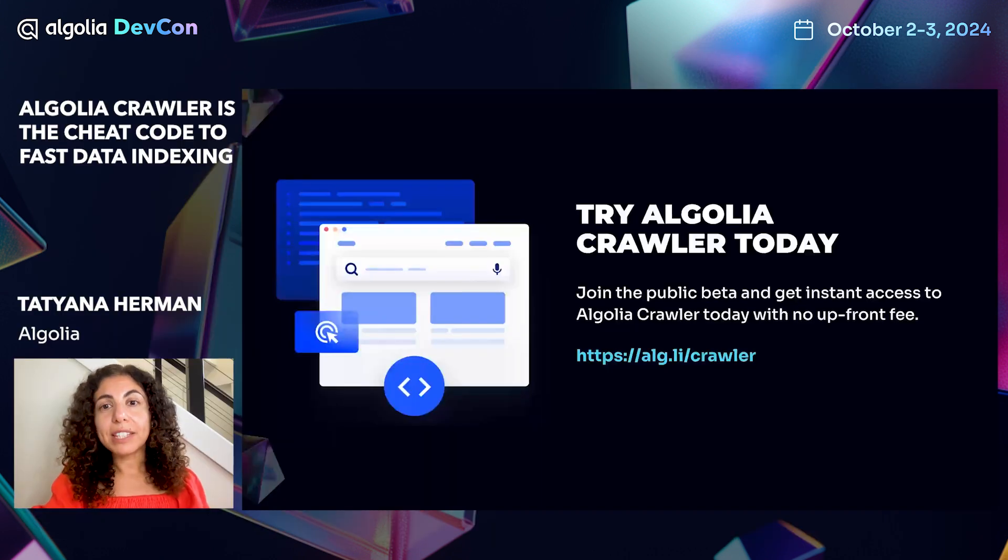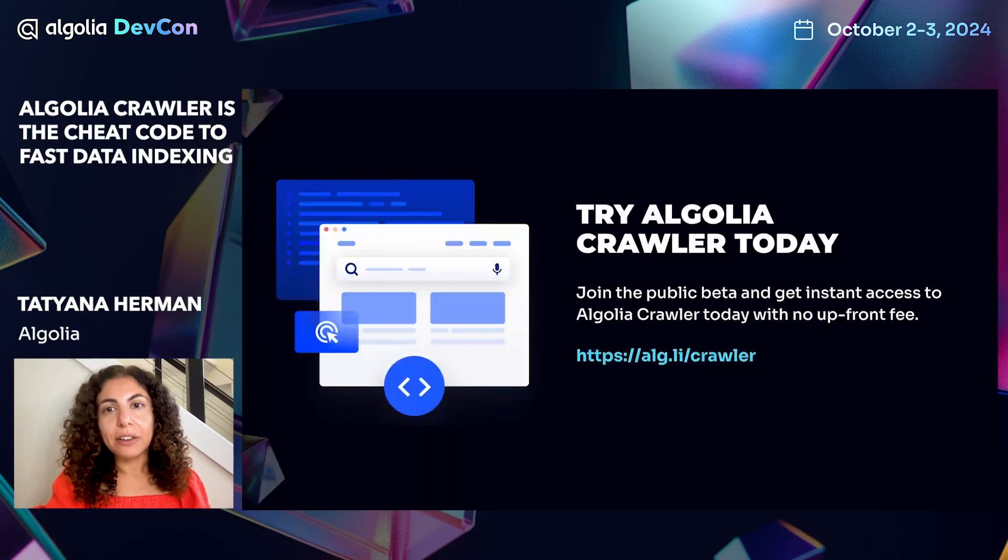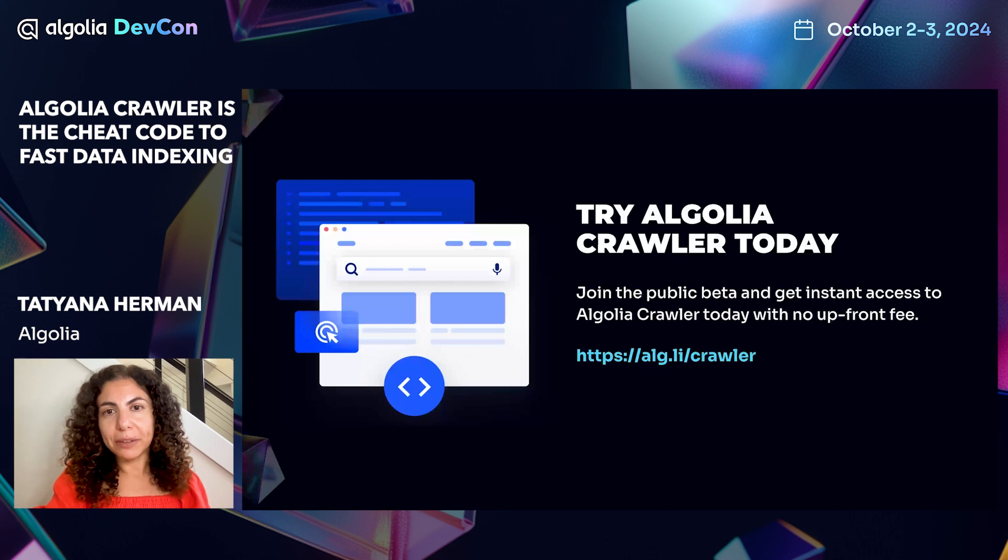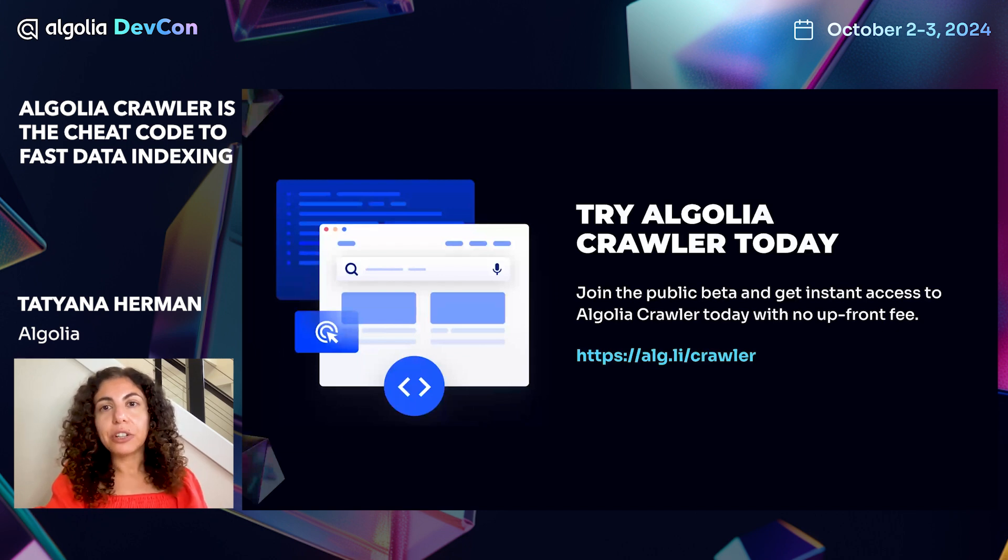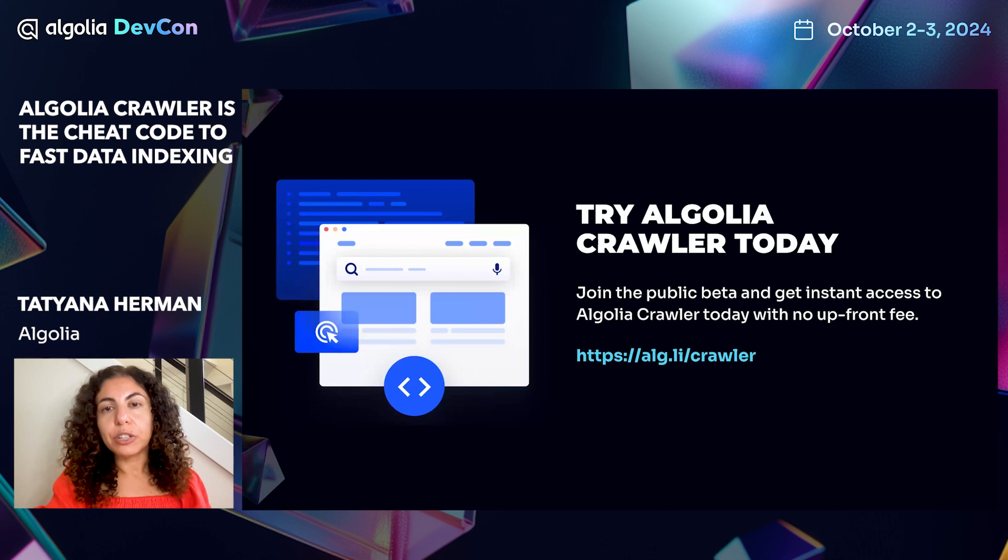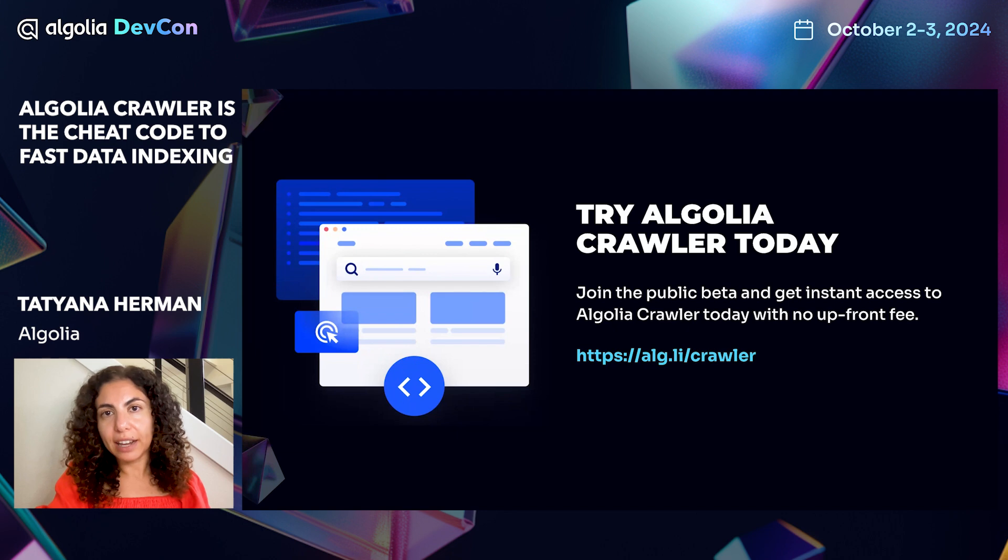We have seen how in just a few minutes, we could index the data from our website into Algolia. Not only can you get your data into Algolia easily, but you can also update your data regularly with scheduled runs to keep your data fresh and accurate.